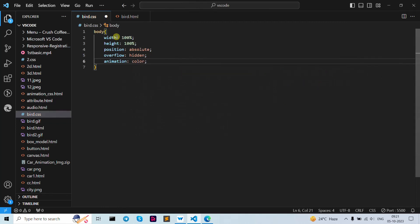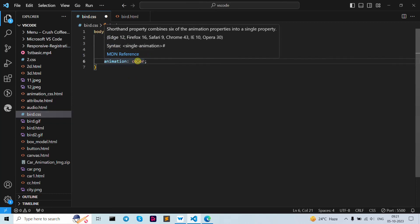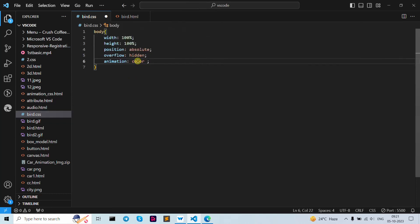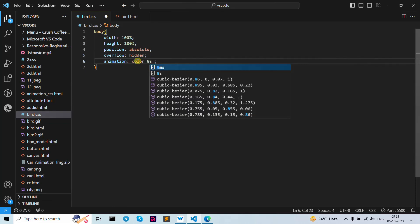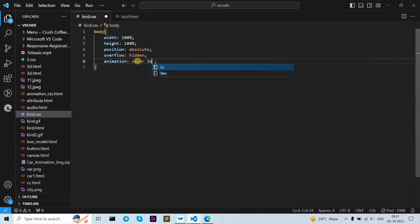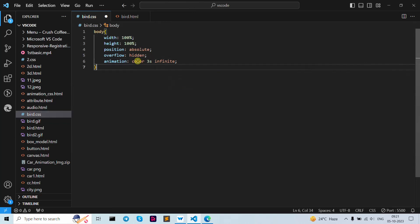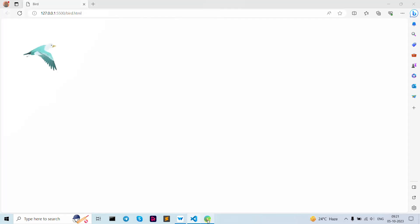Now overflow as hidden. Now for animation, I'm going to write it here. You can name it anything — 'abc' or any name you want. I'm giving it a duration of three seconds to first see how it looks, then setting it to infinite. Then let's save.